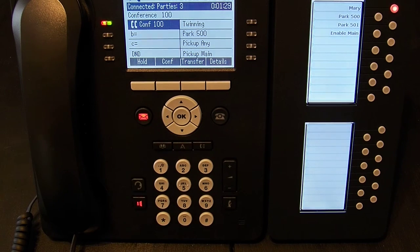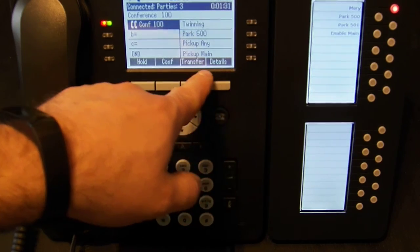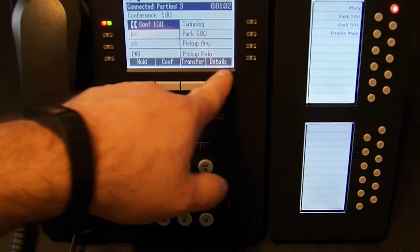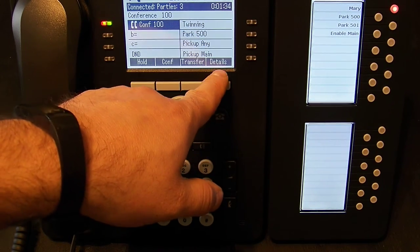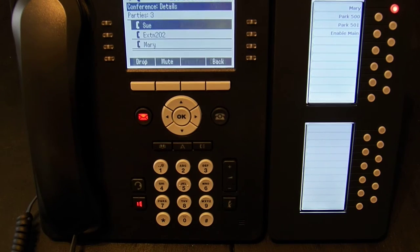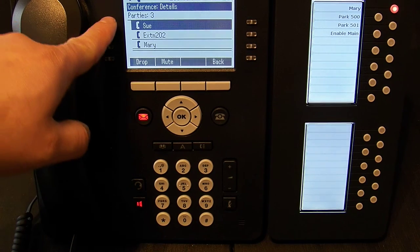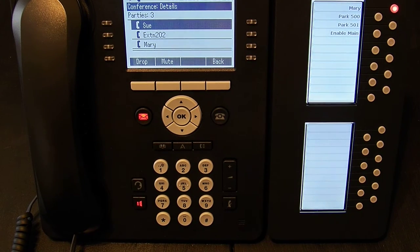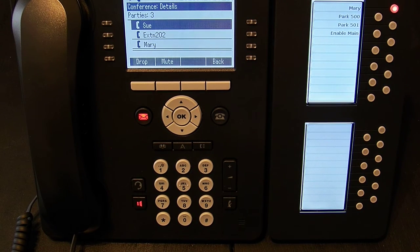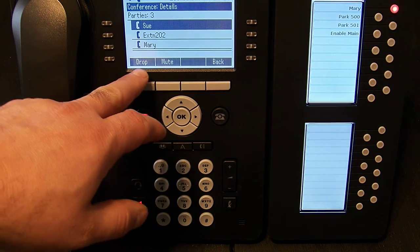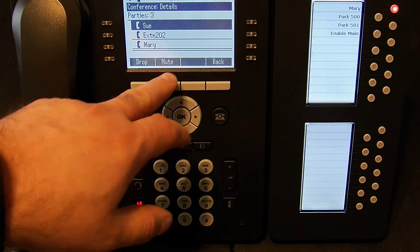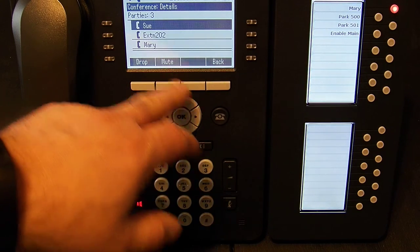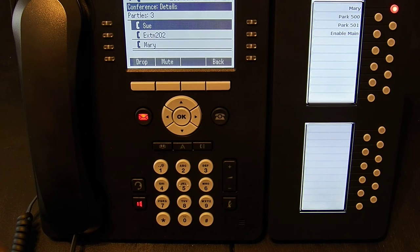So if I want to go into details here, which is now an option. This used to be dropped, now it says details. I can see the details of the calls in the conference. So I do have the ability to drop somebody, to mute them, or to go back to the previous screen.